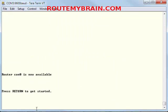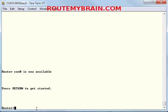You are back to the default login screen. Just follow these steps and you will be able to navigate to different consoles of the Cisco router. Watch more videos on RouteMyBrain.com. Happy routing!